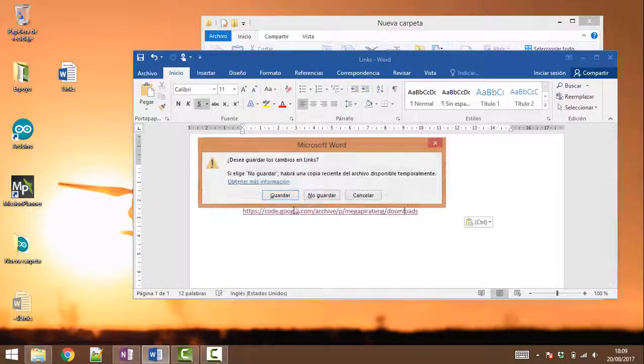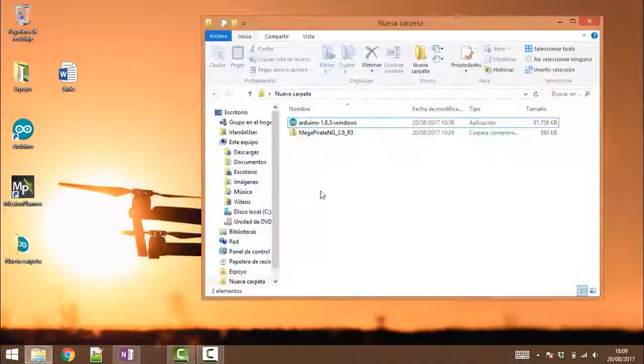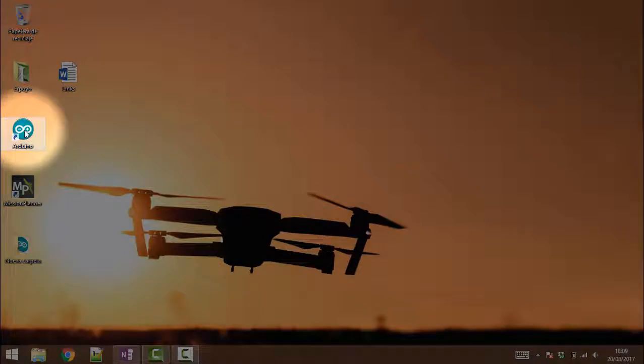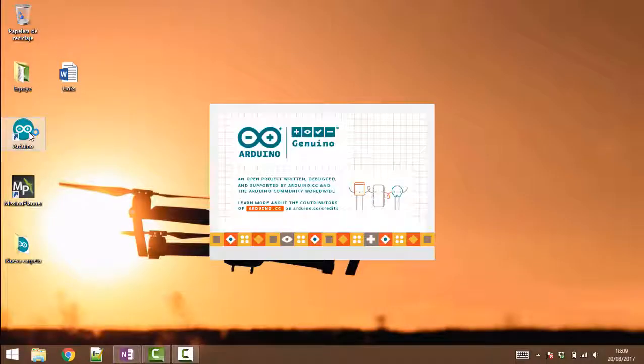Okay good, so now we have everything installed on our computer, so we are going to double click here.